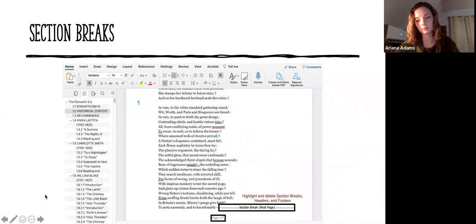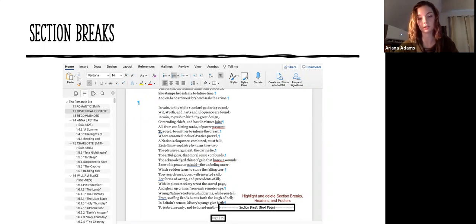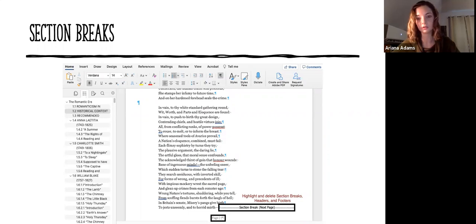Another common element we come across in a conversion is section breaks and headers and footers. Typically what we do with those in our Word document is very simple: we just delete them. For headers and footers, you can go in, highlight, and press delete. Typically in those non-printing marks there will be a comma that shows up that you also want to delete, and that will get rid of those headers and footers across all pages. The section break is a holdover from the Adobe document where we had page breaks. Since our formatting is going to be a little different in Word, we can highlight and delete those section break holdovers to form new ones for our new document.